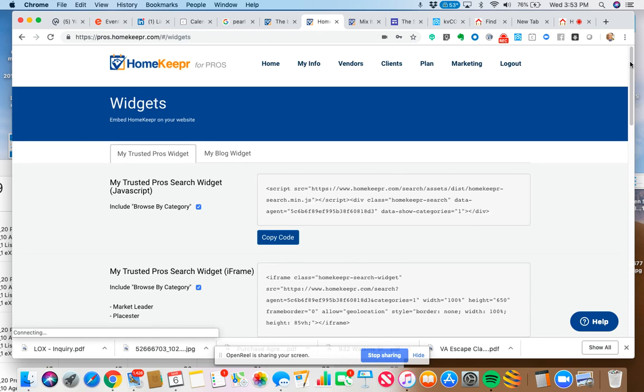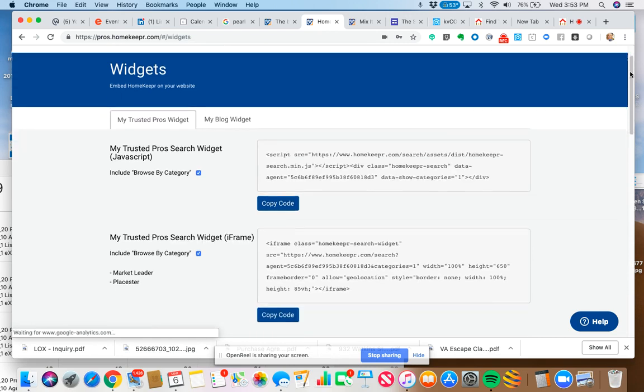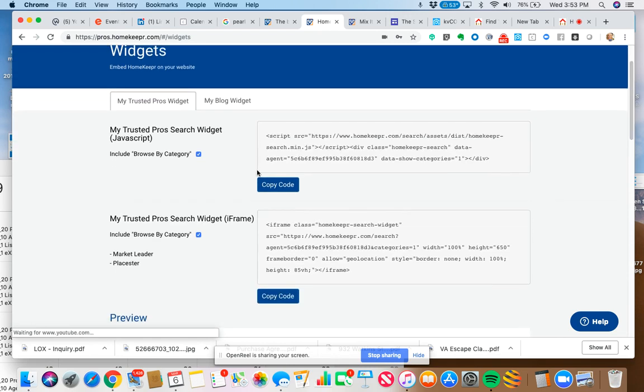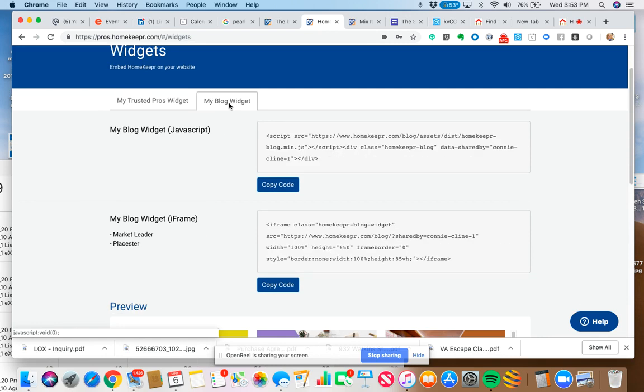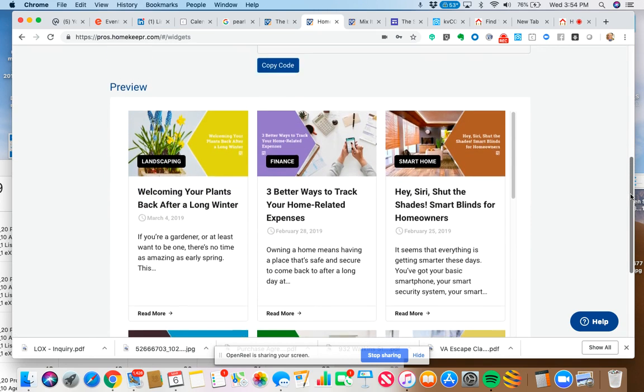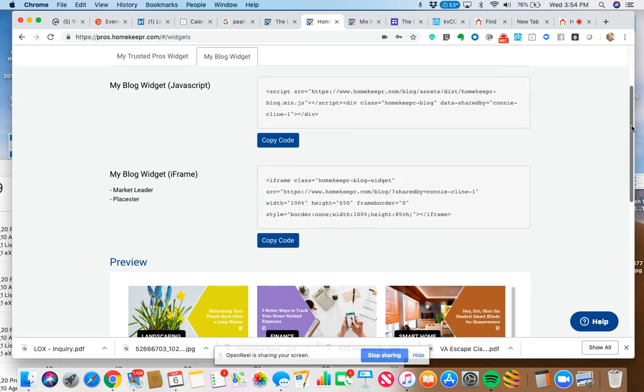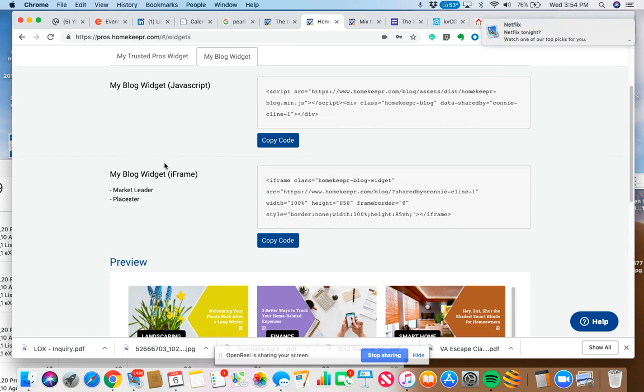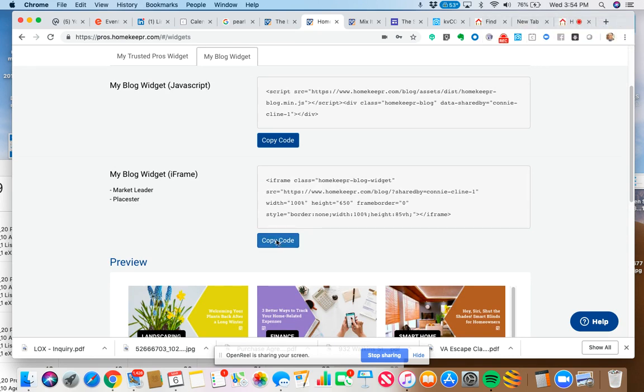Embed Homekeeper on your website. Click on embed widget. It's going to give you your trusted pros widget or your blog widget. In this case I want the blog widget. I'm going to choose, and here's a preview of it. I'm going to choose the iframe code. That's the type of code that I want to select. I can just click on copy code or I could select that copy. And because I'm old school, that's what I do. And copy it.